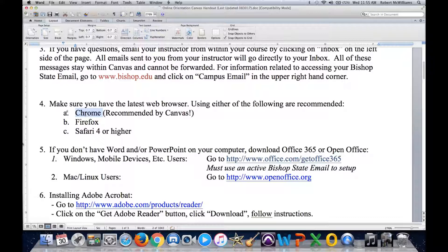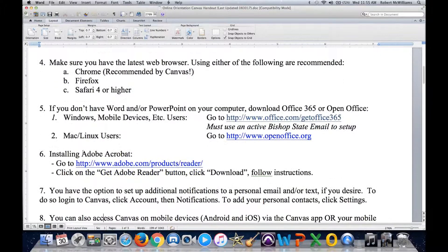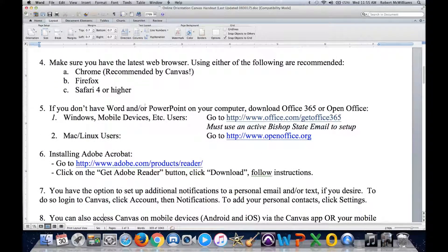Many of our instructors will be embedding Word documents, PowerPoint documents, or Excel documents — all part of the Microsoft Office suite. If you're on your home computer, Microsoft Office carries a price; it's not free. On campus, all Bishop State computers will have Office already installed.